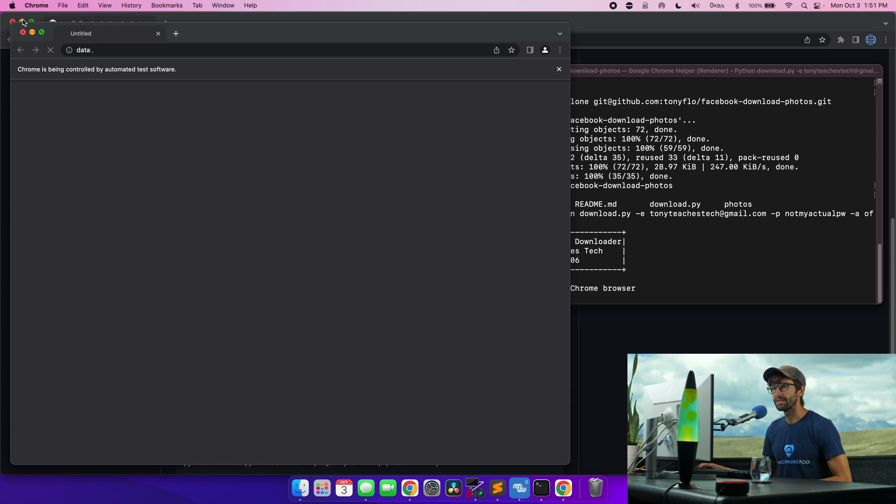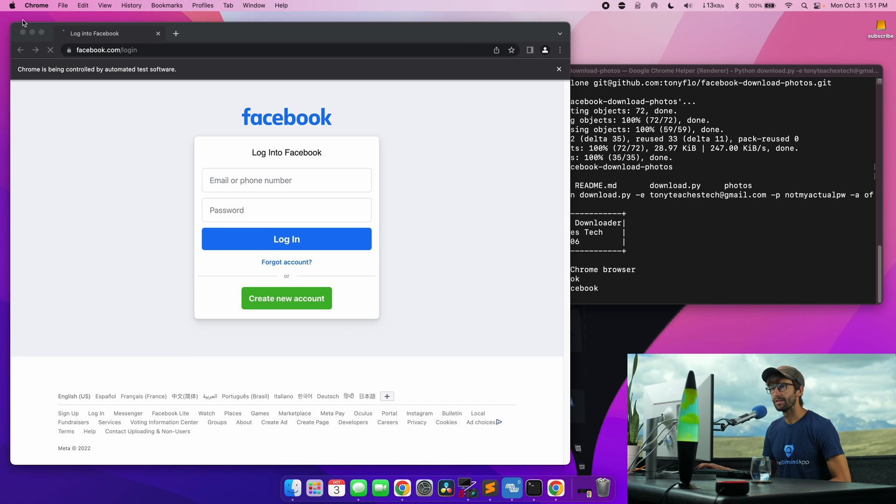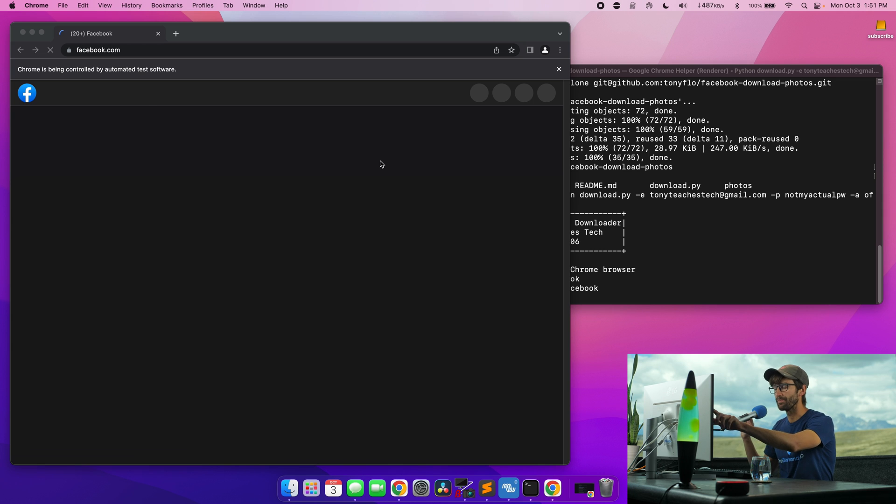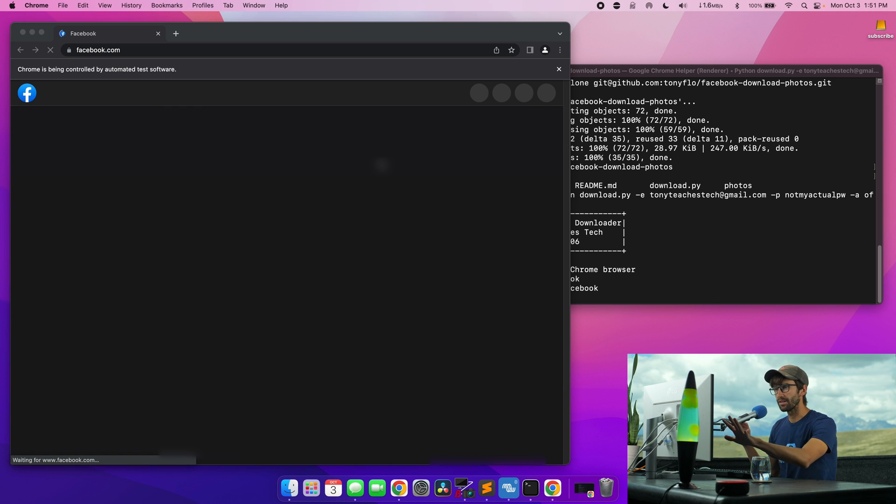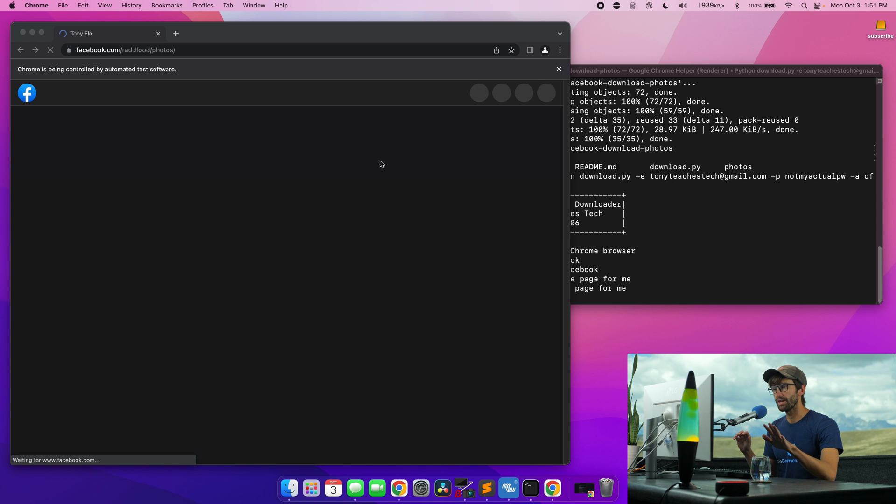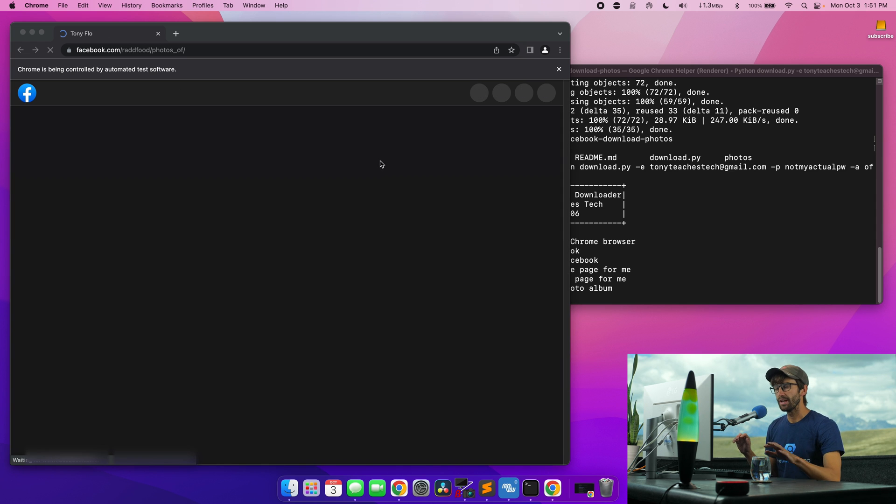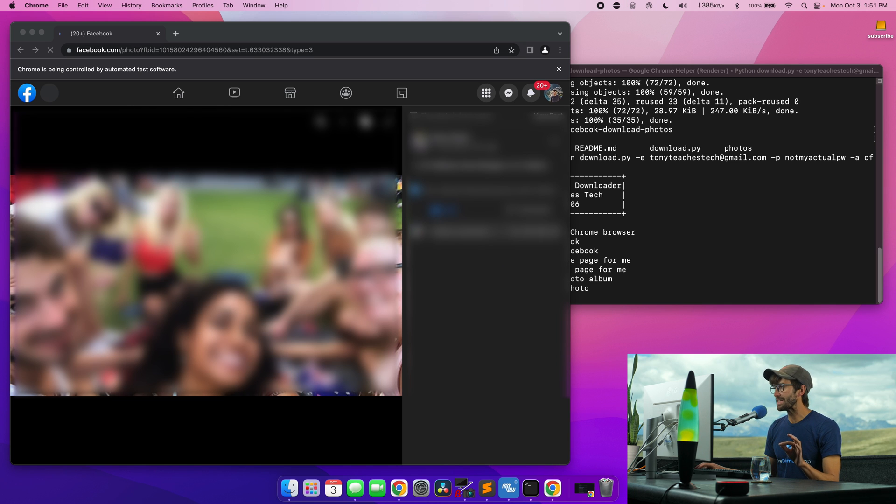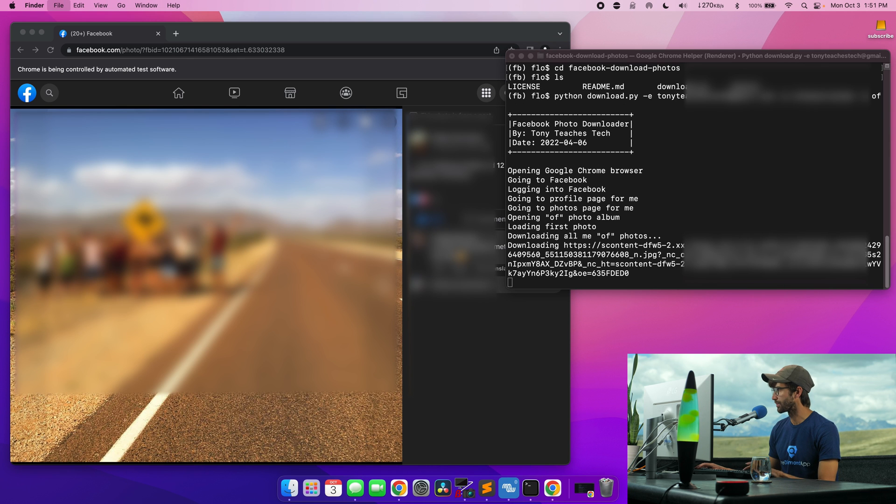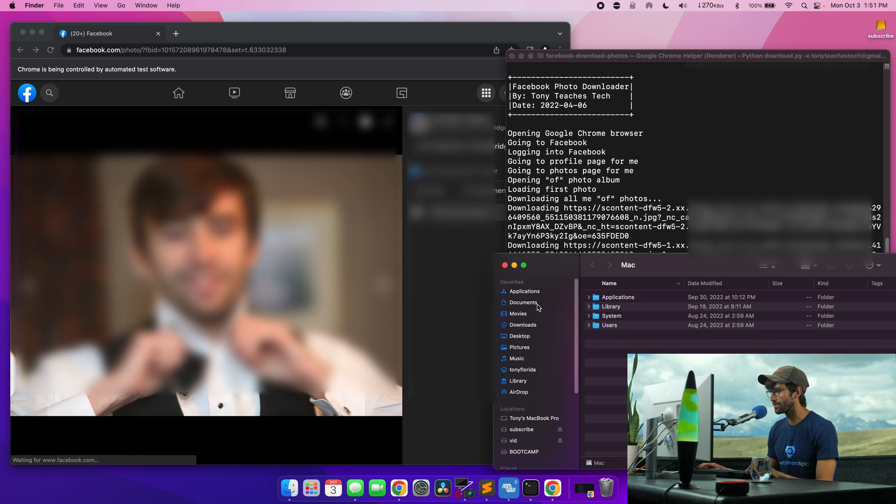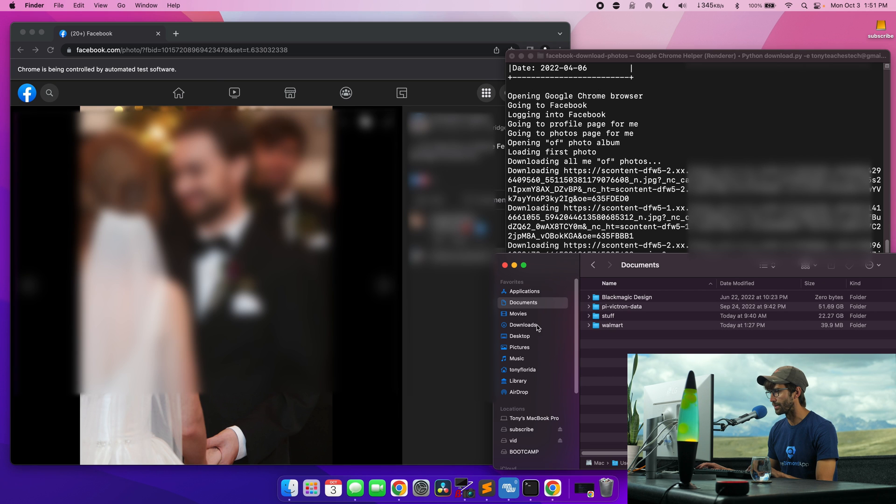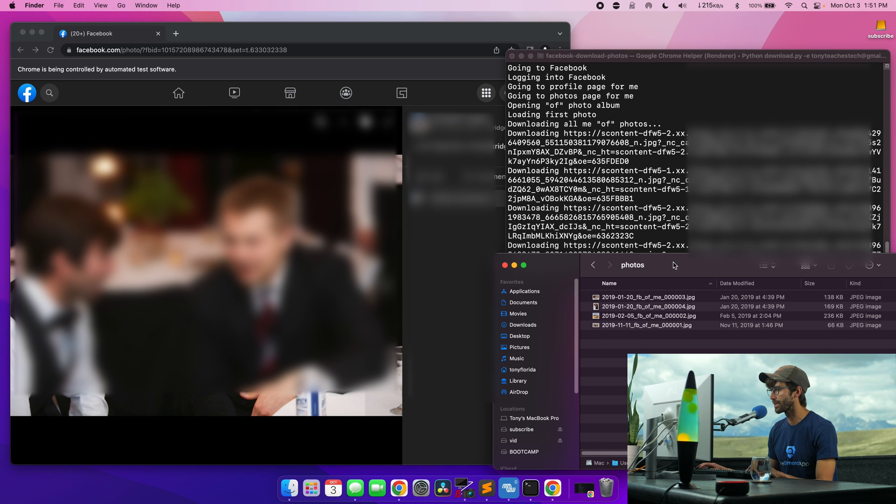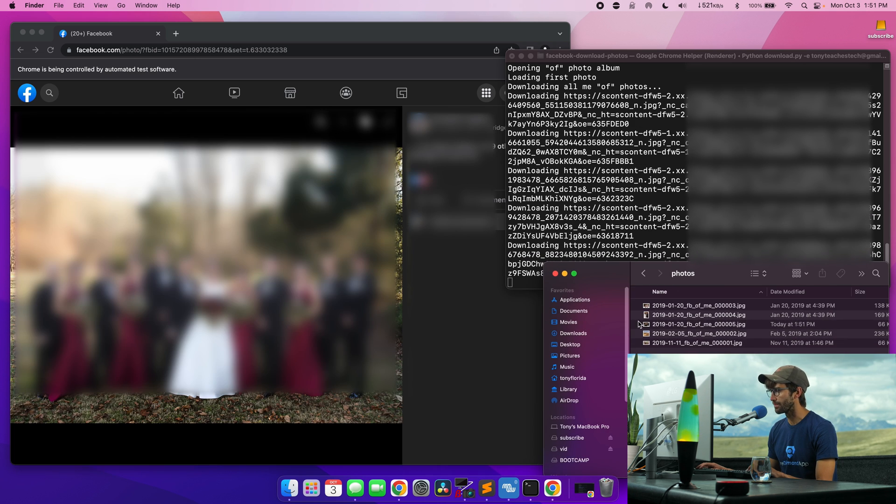And I'm going to minimize this. And as you see, I'm not doing anything. This typed in my username, my password, it's logging me into Facebook, it is going to my profile page, and then it's going to go into my photos. And it's going to go to photos that I've been tagged in. And it's going to download them automatically. And I want to show you guys that happening in real time. So I'm going to open up a finder window, go into my documents, my folder, Facebook-download-photos, and then they're all showing up in this photos directory.